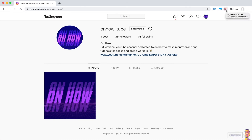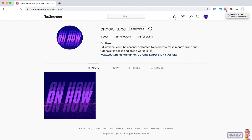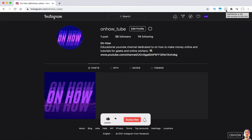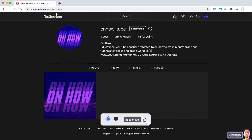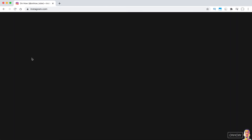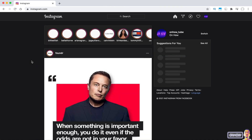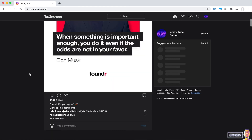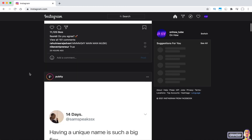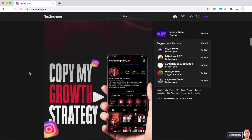And once it's red like this, that means the extension is off and it will not enable the dark mode on Instagram. So right now just click on it and it will change the background on Instagram to black and the text to white, just like you see on my screen. You can access the home page on Instagram and everything on it will show up with dark mode on.